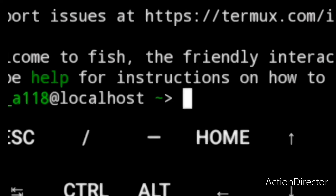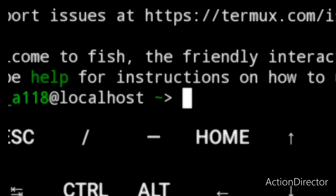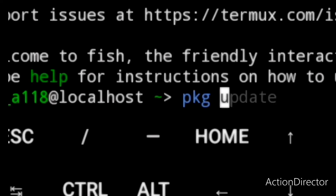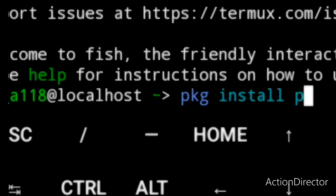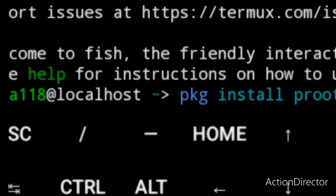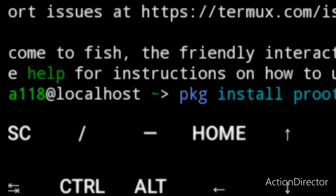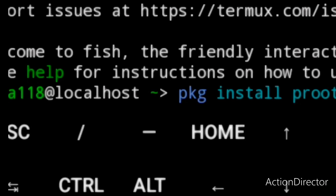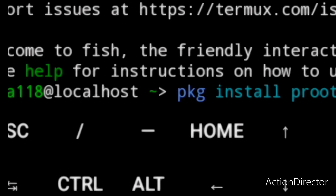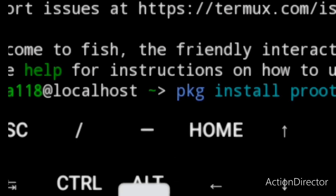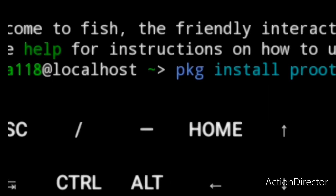We are going to use the proot package. First you have to install the package by using the command: pkg install proot and proot-distro.